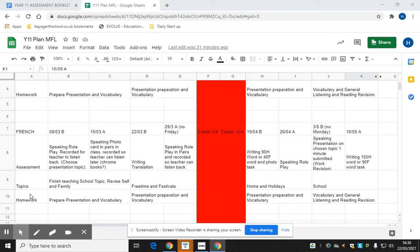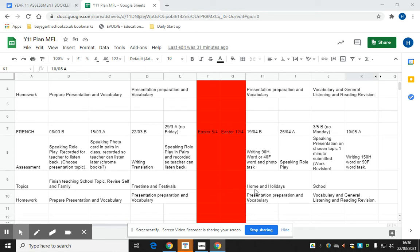For French, it's exactly the same model but different topic areas. The first block of two weeks is school and self and family. The second block is free time and festivals. After Easter, we have home and holidays and then the topic of school for the final two weeks.